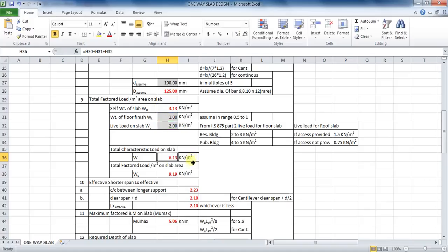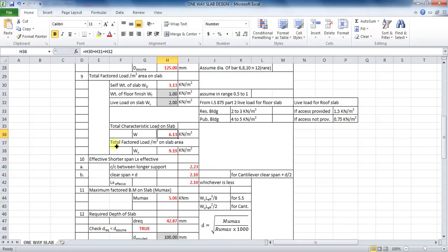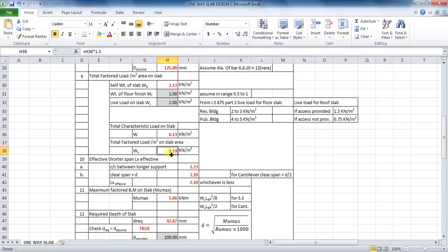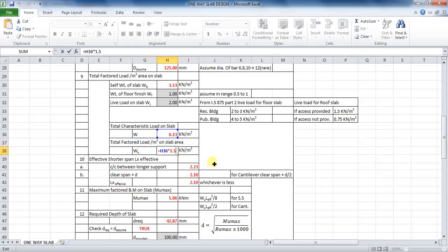Make this characteristic load an ultimate load by multiplying it by a factor of safety of 1.5. The formula in Excel will be: equals to cell H36 into 1.5.